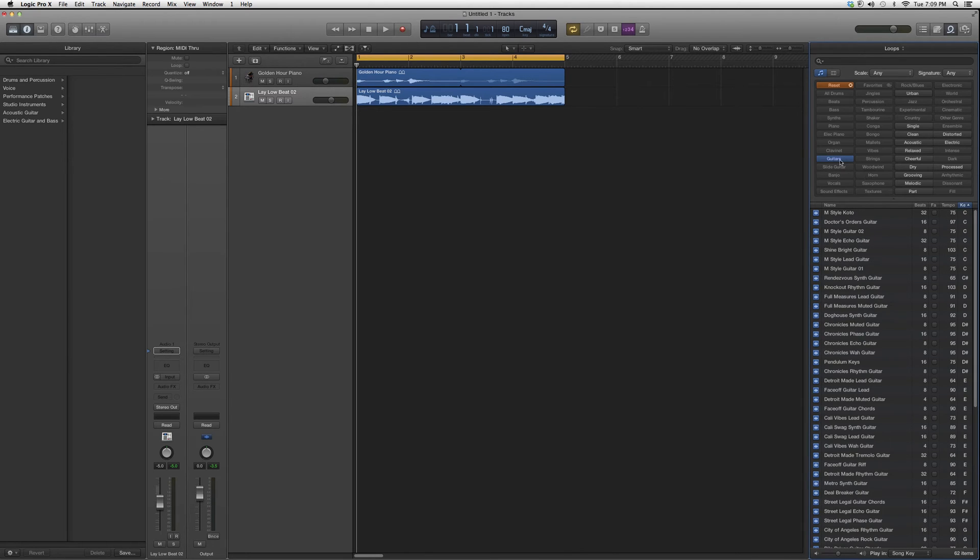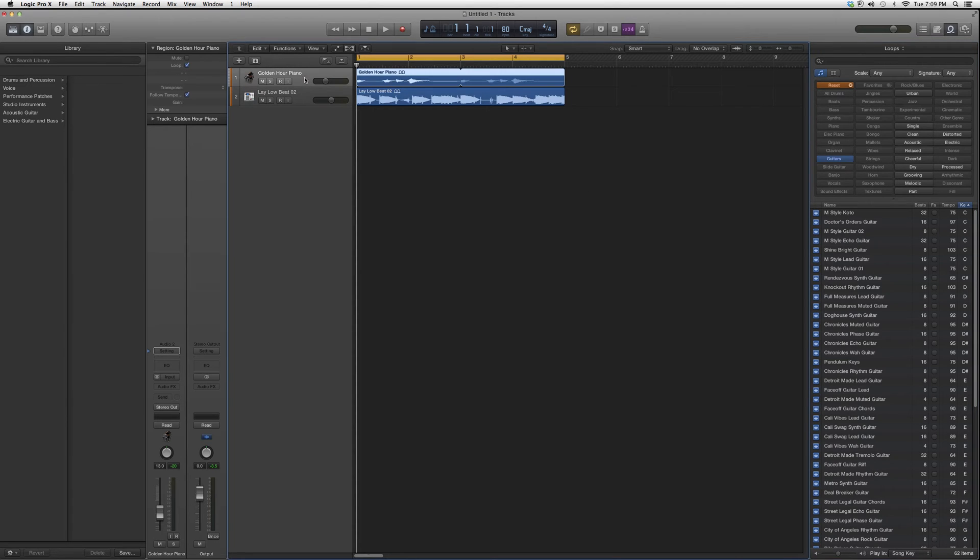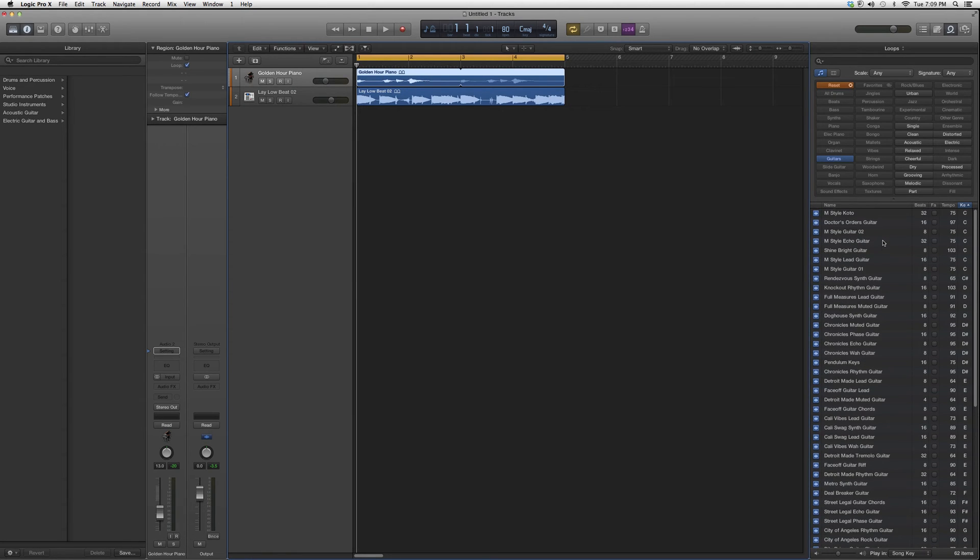Let's go to guitars. Now do you remember when I went to pianos and picked golden hour piano? It was in C sharp. So what I'm going to do is look for an instrument in C sharp just to match it. And there's a rendezvous synth guitar right here.